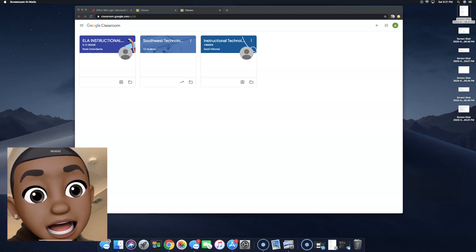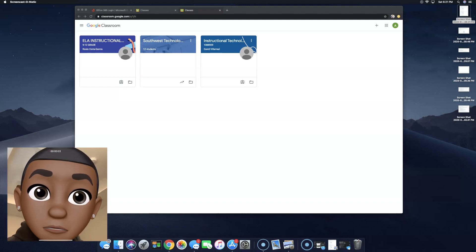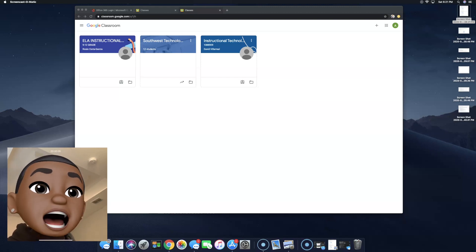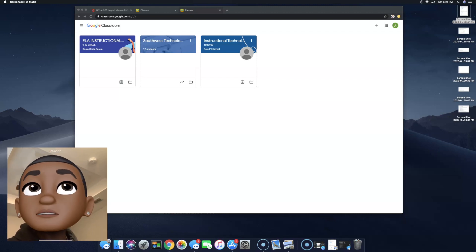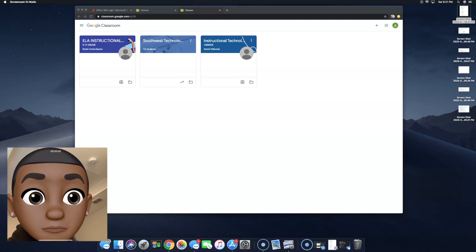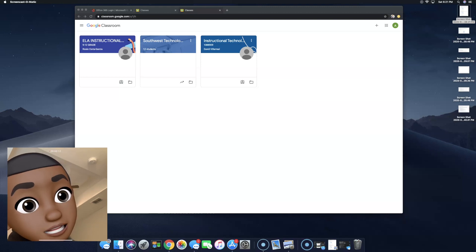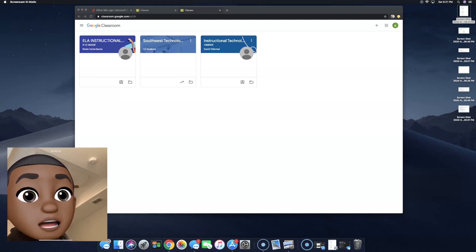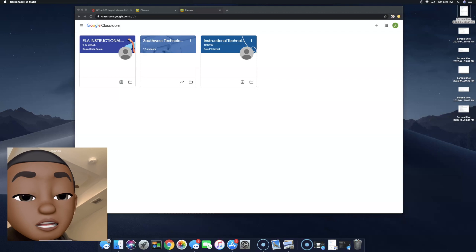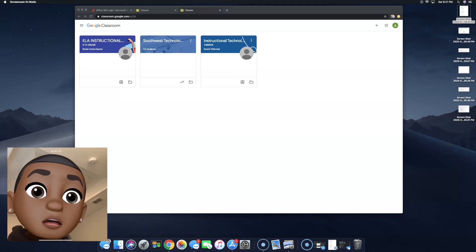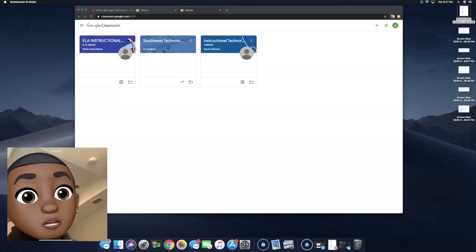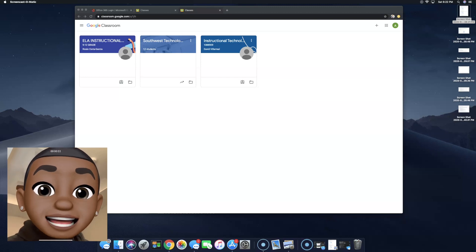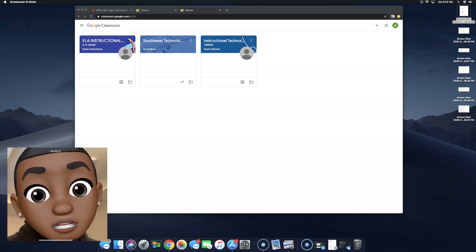What's happening? This is Mr. Whitelaw coming to you live from The Crib. Now that we know how to sign into Google Classroom and we have all of our classes, now I'm going to show you all how to actually do your assignments and then turn them into your teacher.